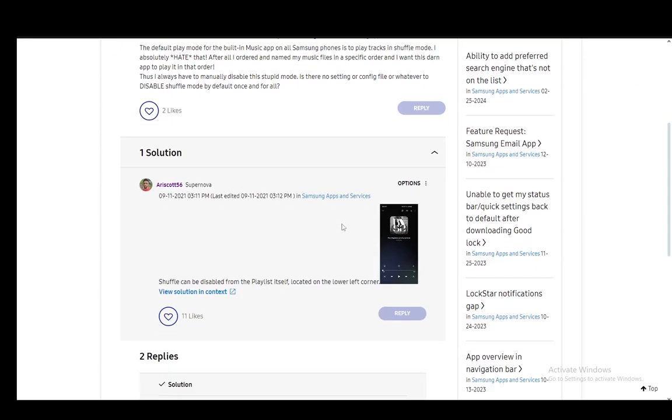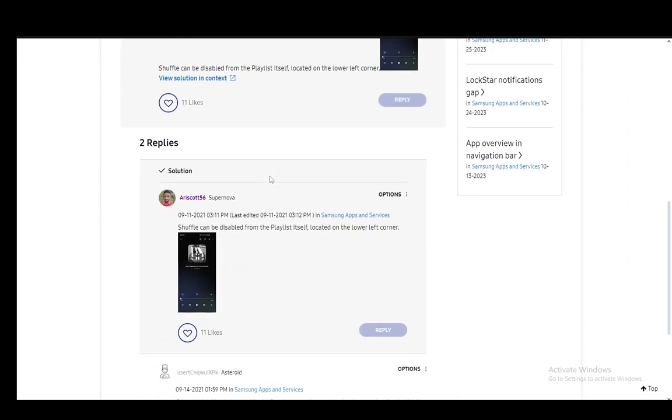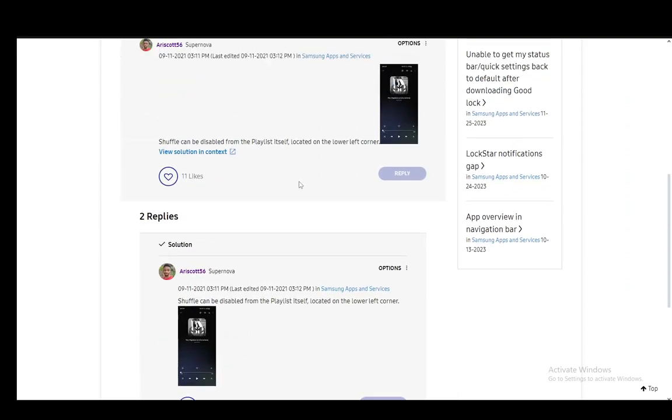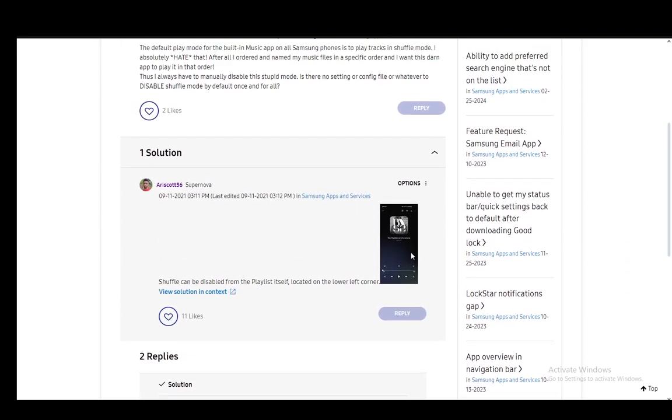Now, if Shuffle turns on by default, I don't know how to help you since that should not be happening. But that is pretty much the only way that you can turn it on or off.